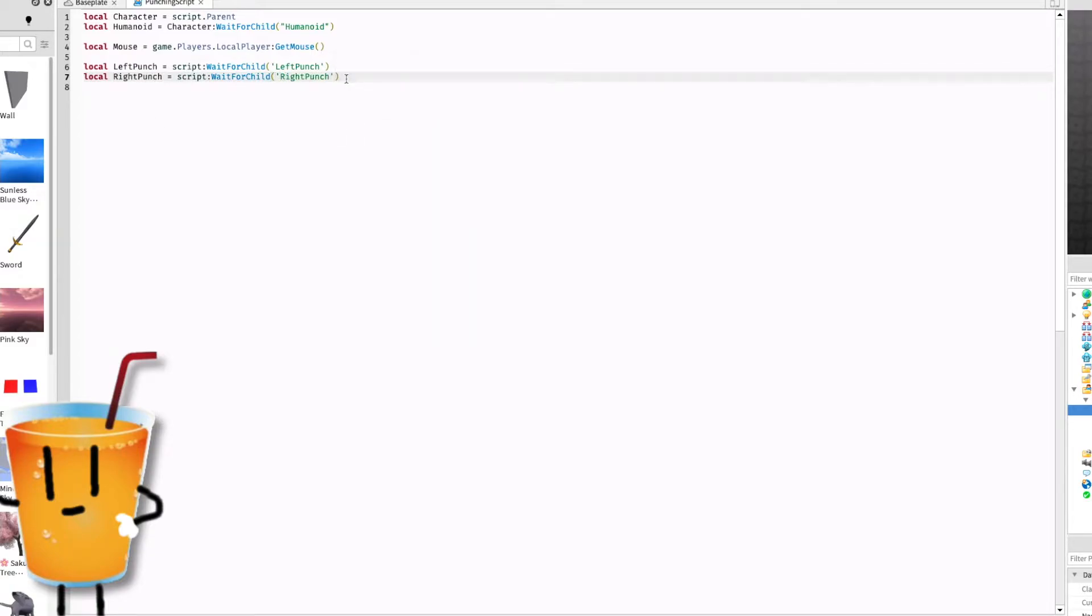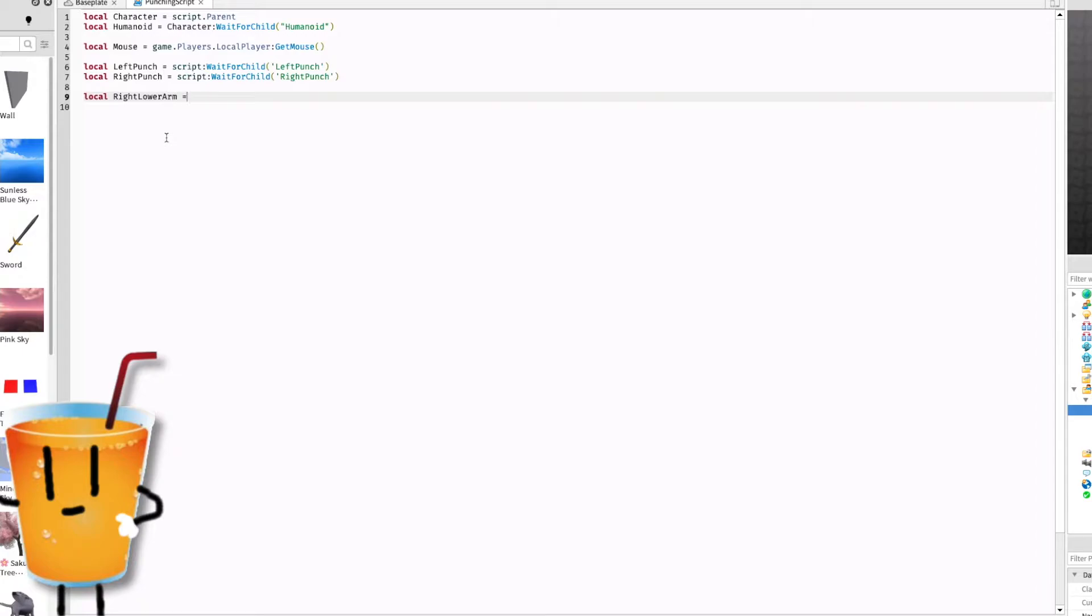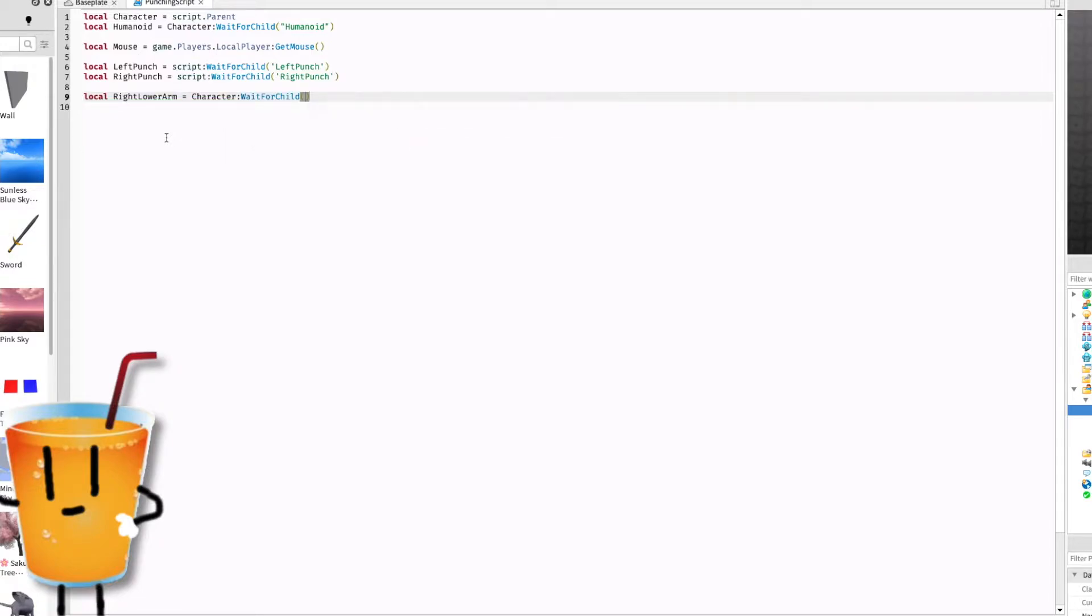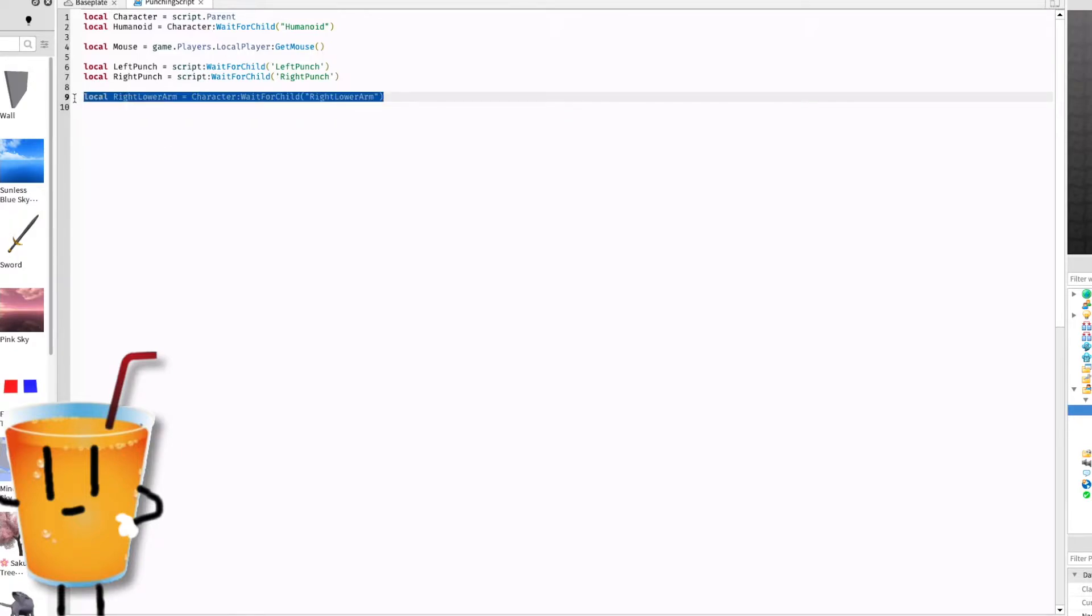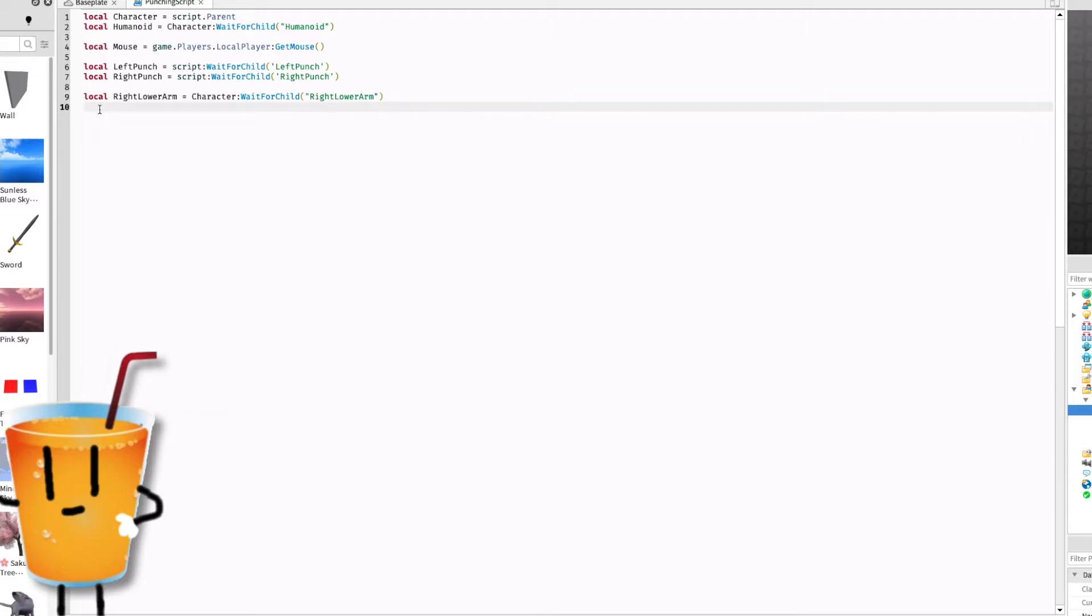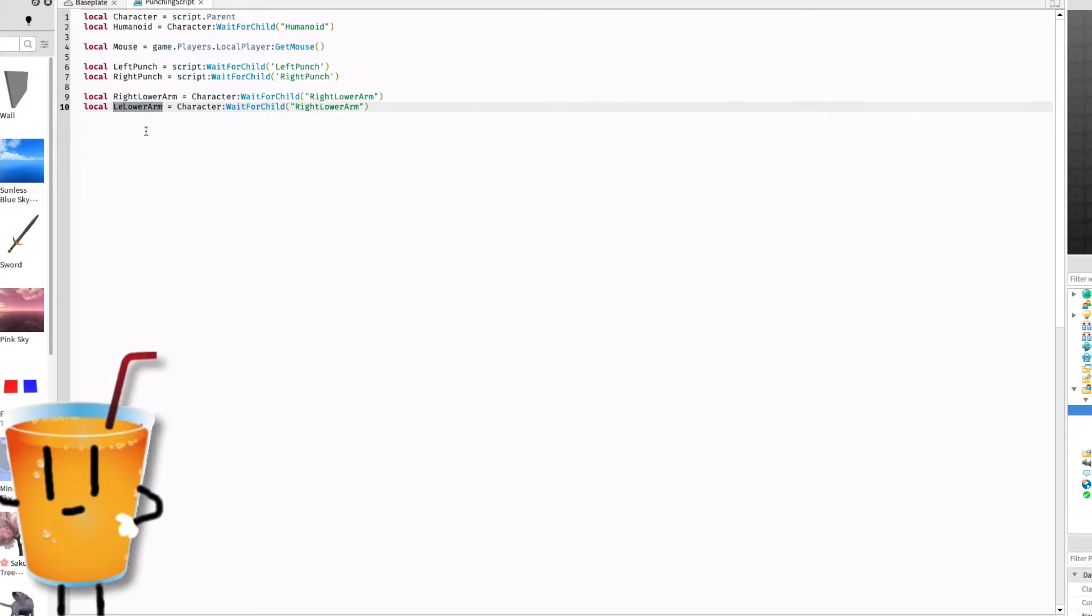Right now let's get the right arm so that when it touches it does damage. Local right lower arm equals character colon wait for child right lower arm. Now copy this and paste down line ten and rename to left lower arm. Left lower arm and left lower arm again.